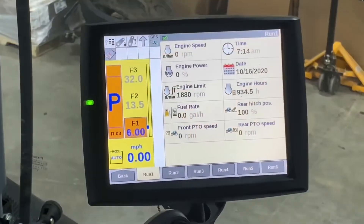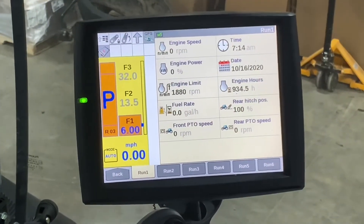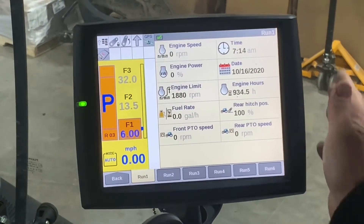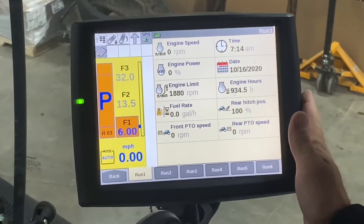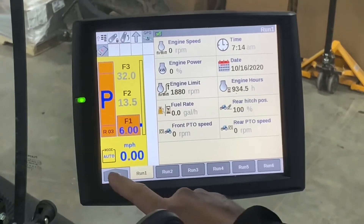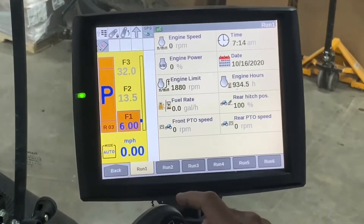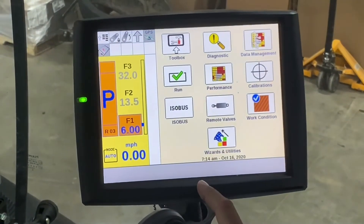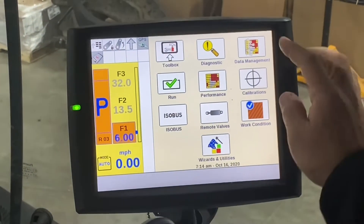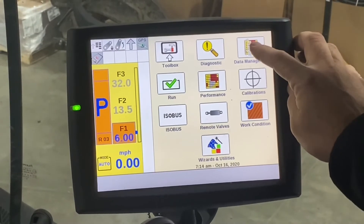To delete data on an IntelliVU4 screen, you would want to hit the back button and then go to data management.